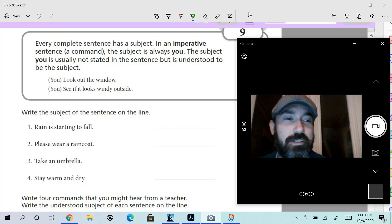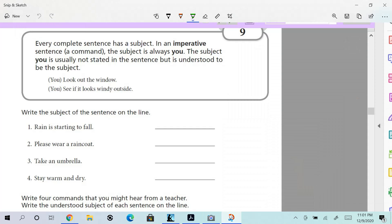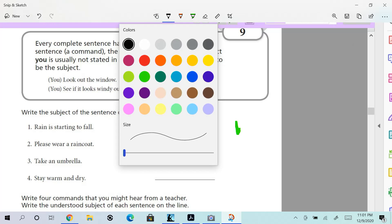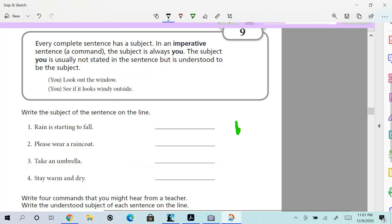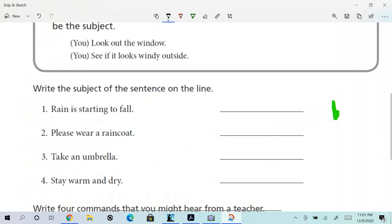So in commands or imperative sentences, you are the subject. Here's what they're having us do. For one through four, they want you to write down what the subject is. Is it going to be 'you'? Is it implied that they're talking to you, giving you a command, or is there an actual subject? Look at the first one: 'Rain is starting to fall.' I can break that down—rain is the subject; what about it? Starting to fall—that's the predicate.